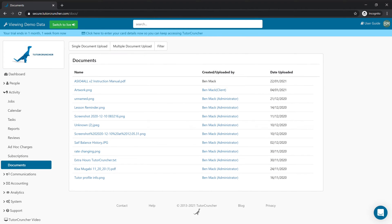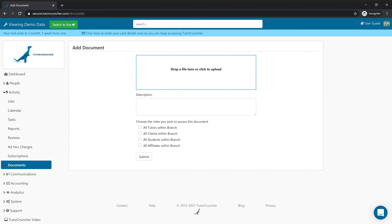Here we see we have a few options. You can either decide to upload a single document or multiple documents at a time. In this case we're just going to choose the single document and we're going to upload here.